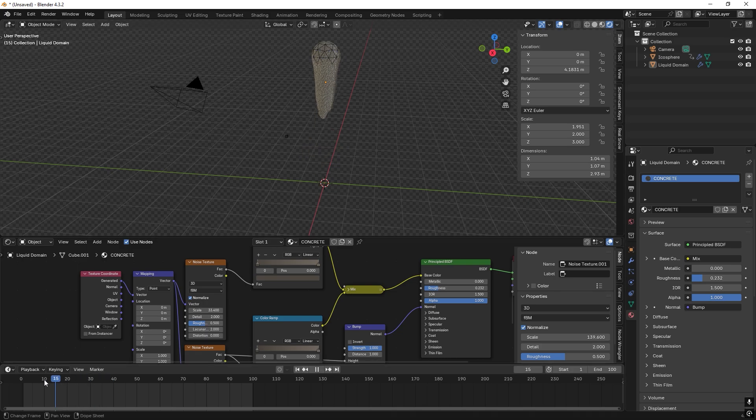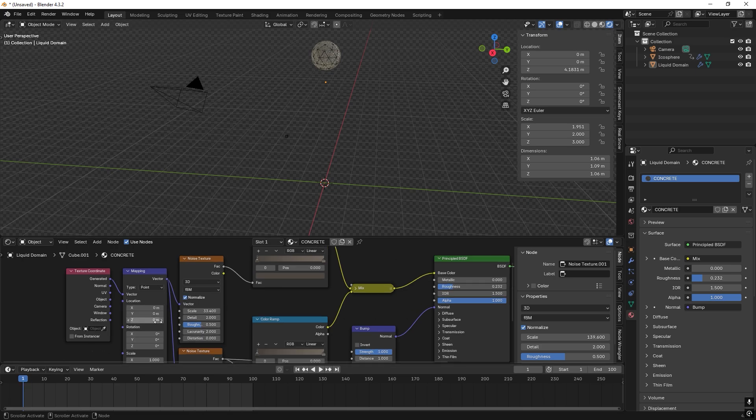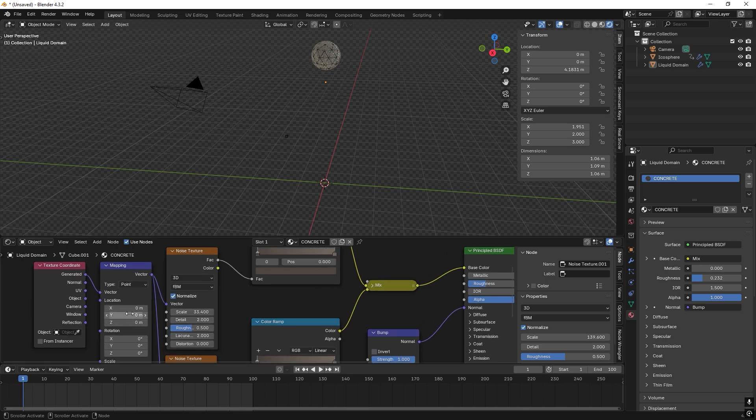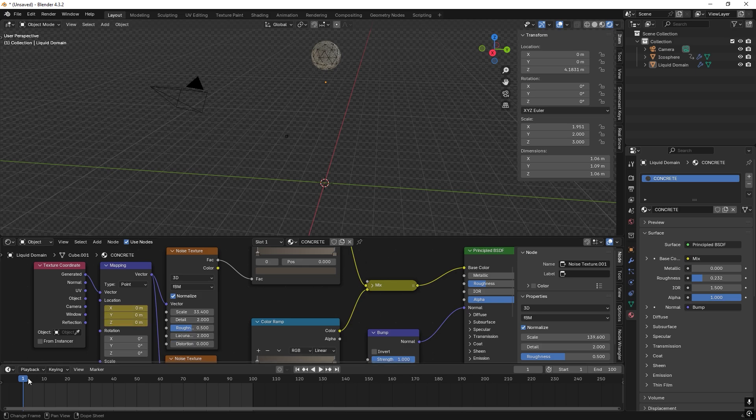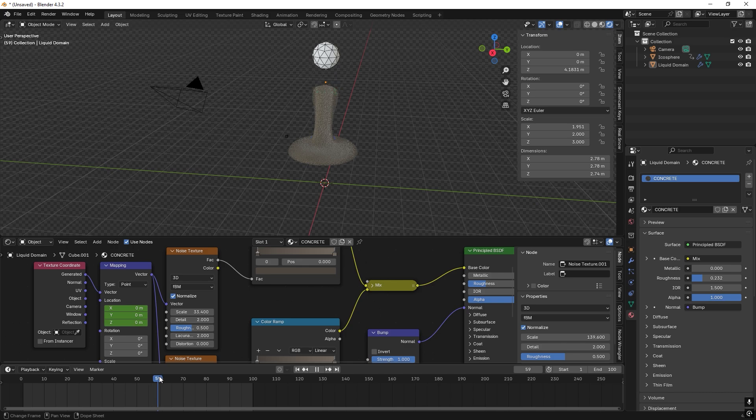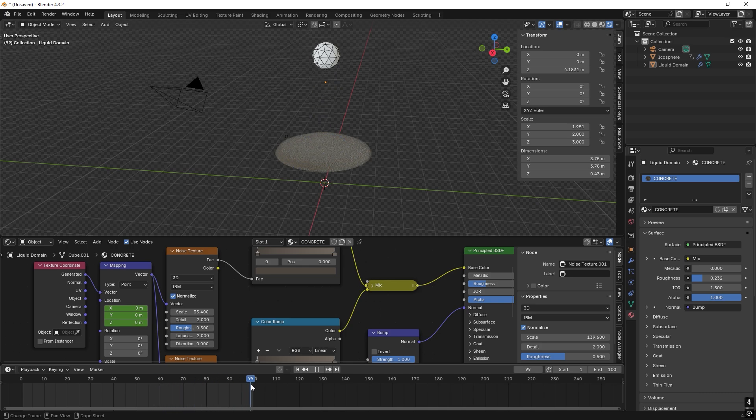So we go to the start, and we set the location of the mapping to zero. So we just press I to animate this. And then when it's all poured and flowing out, here we can go actually to 100.